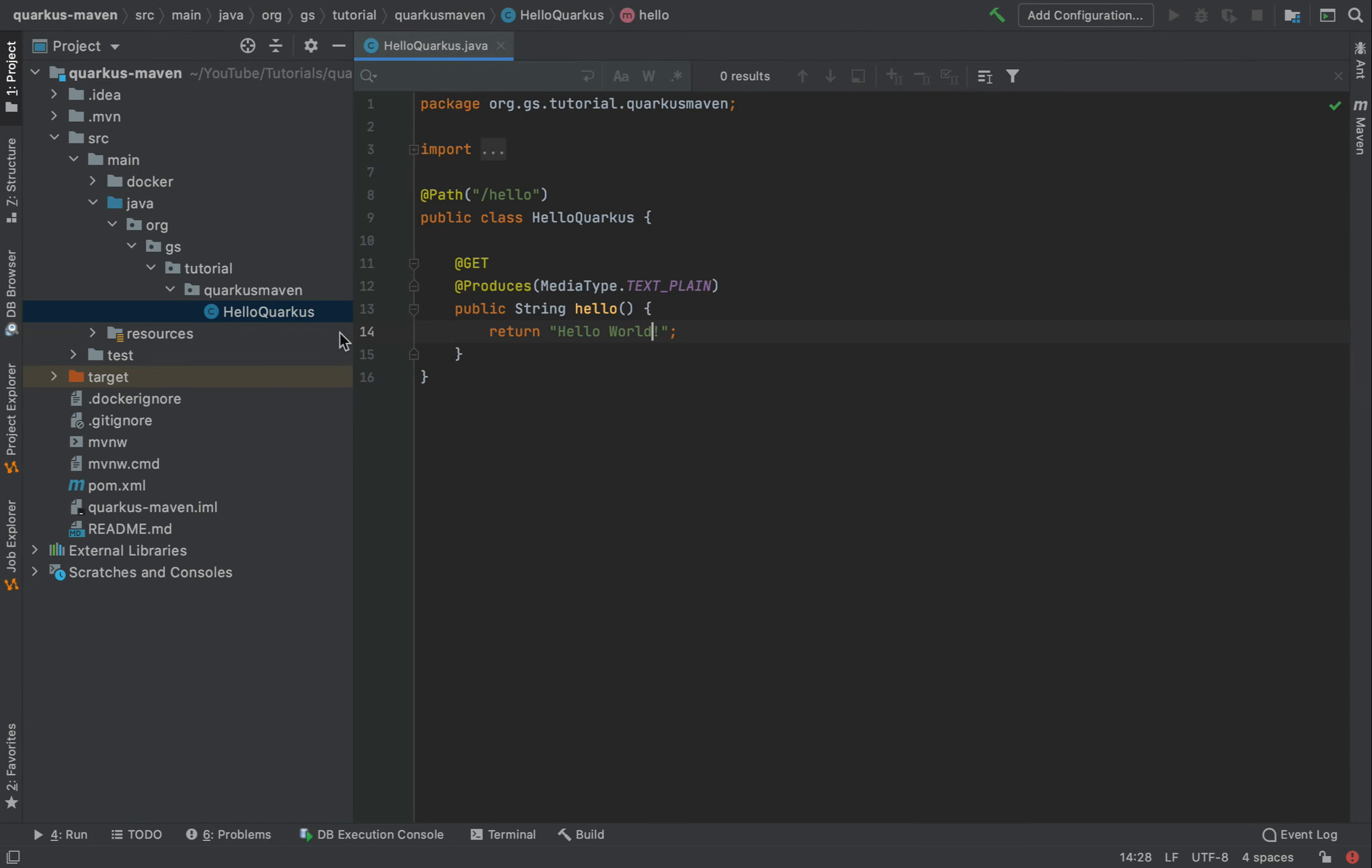I already created a simple Quarkus project with one class, HelloQuarkus, that is a simple REST endpoint with one Get method that prints HelloWorld.